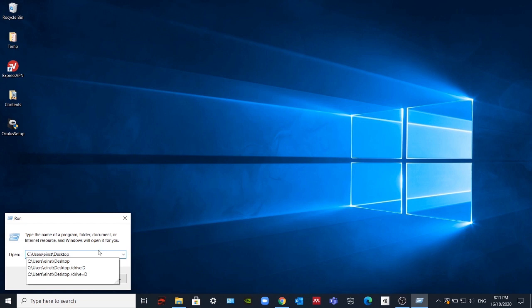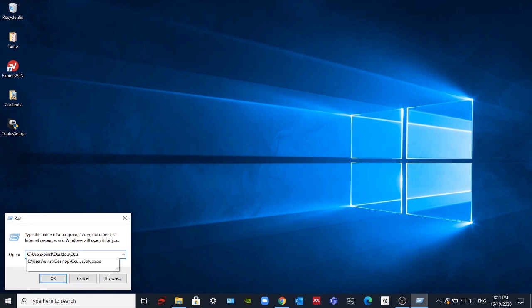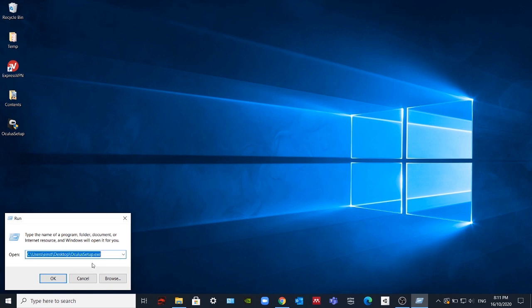And you have to add the name of the software setup. In this case, Oculus Setup.exe. Also, you have to add the new drive in which you want to set up Oculus. In my case, it's D.